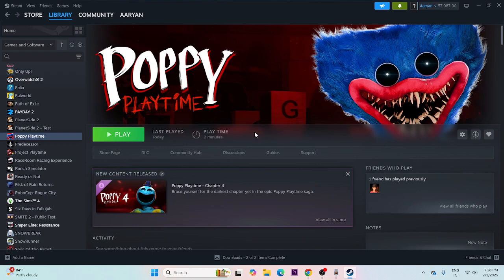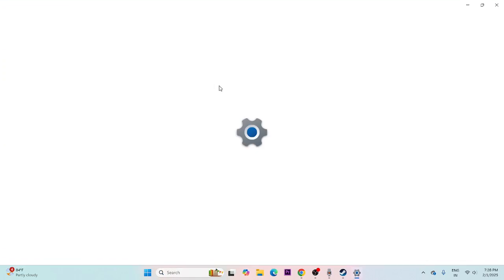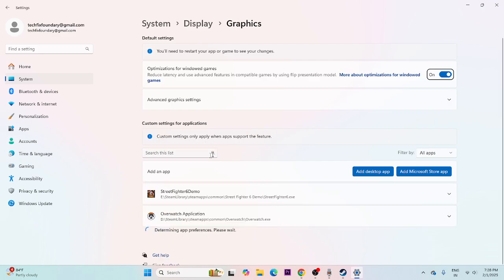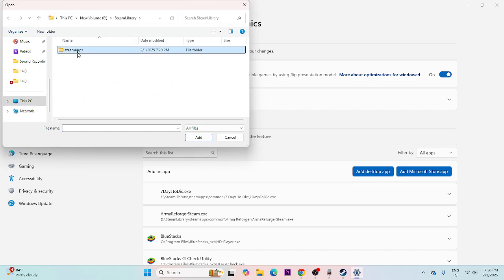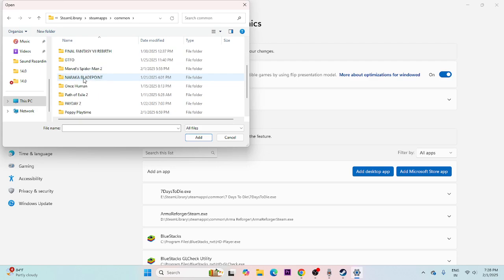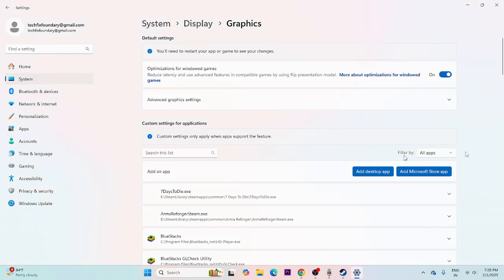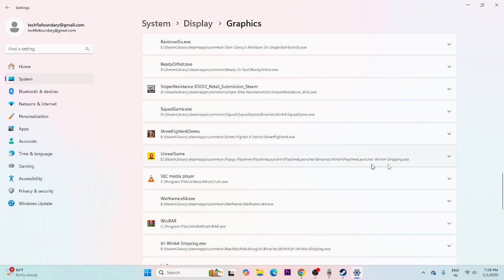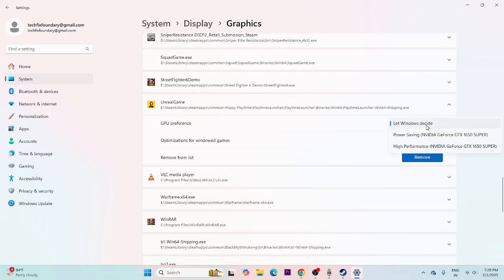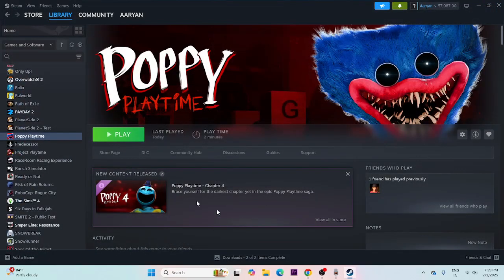Next, we need to run the game on the dedicated graphics card. Search for 'Graphics Settings' and click on it. Click 'Add desktop app', then navigate to This PC > Local Disk E > Steam Library > SteamApps > Common > Poppy Playtime > Playtime Launcher > Binaries > Win64, select the .exe and add it. Once Poppy Playtime is added, find it in the list, go to GPU Preferences, change it to 'High Performance', and make sure it is running on the dedicated GPU such as Nvidia GeForce RTX 1650.